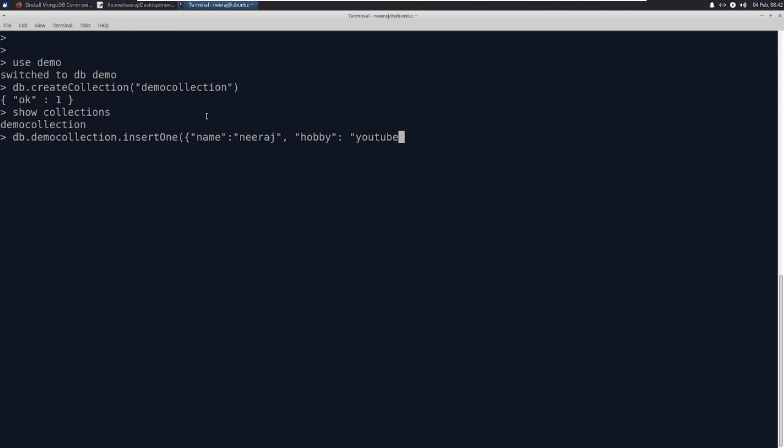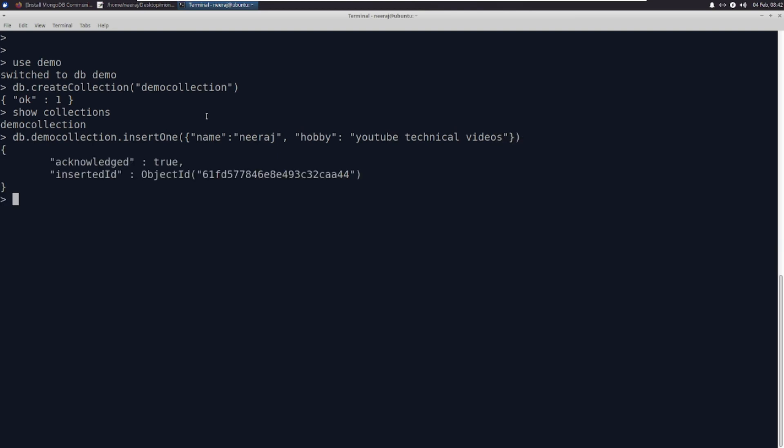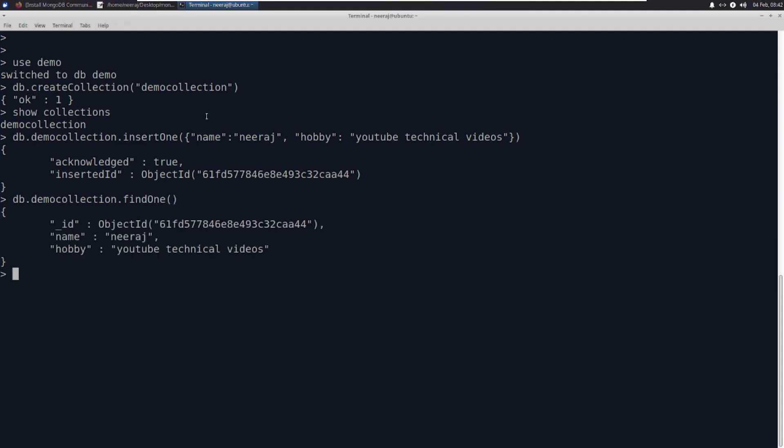YouTube technical videos. Created. Let us try to run a query here, db.find. Now you can see that it has created a document also.